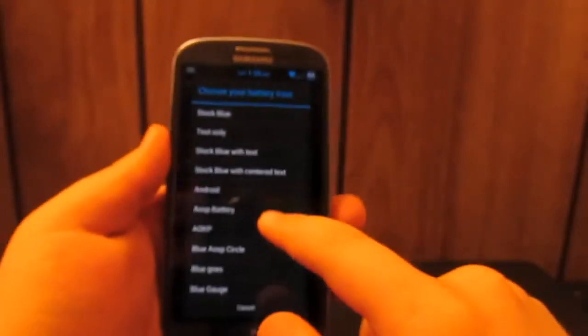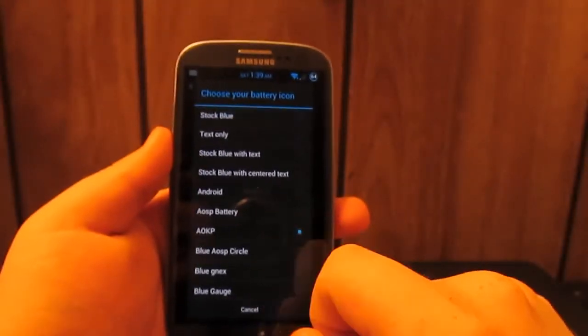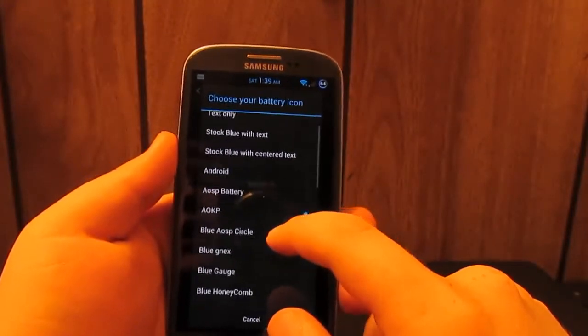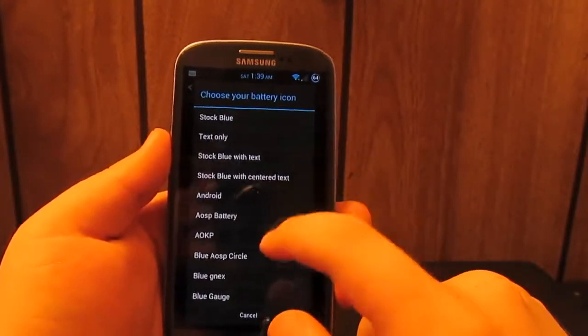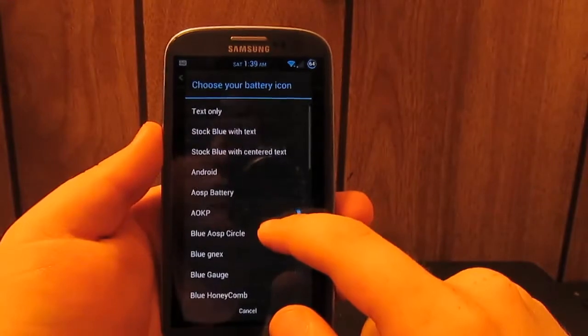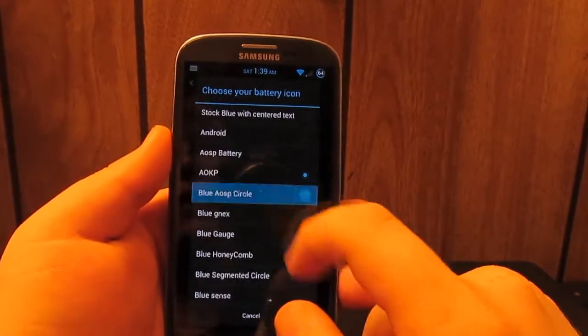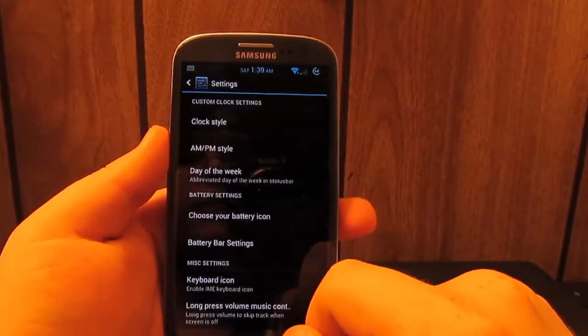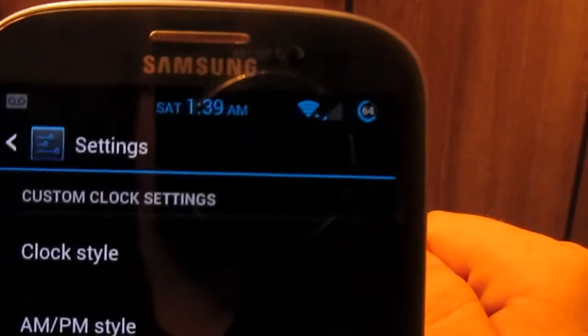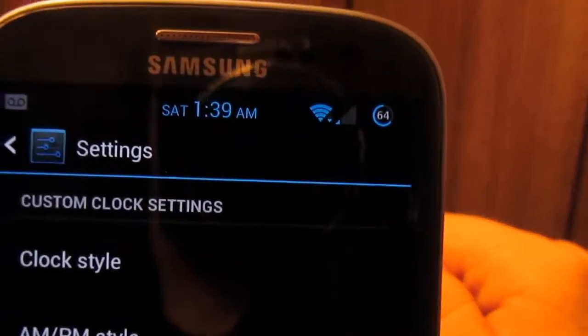If you can see that right there, it's the stock AOKP battery that comes on the ROM. But you can have it to where it's the blue one that comes on TouchWiz. You can have the blue AOSP circle which is basically the CyanogenMod one. Bring that up closer to you guys.